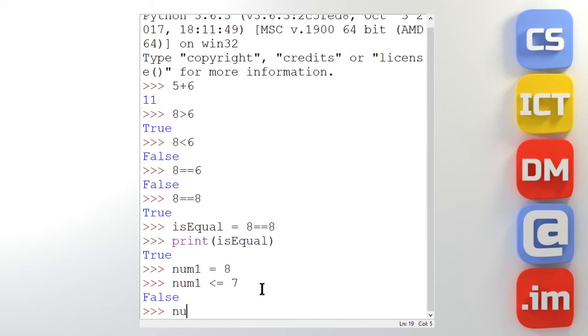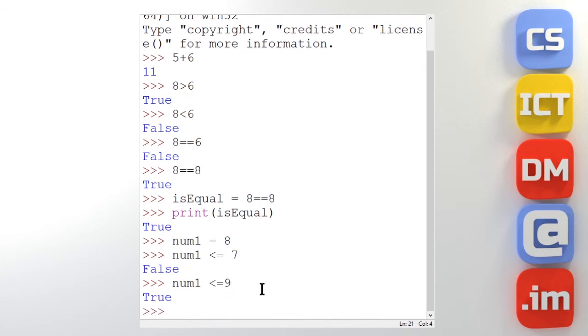So I could do is num1 less than or equal to 9? And yes it is. So it returns true. And we can use variables on both sides of the statement too. So I could have a num2 and say that's 10.